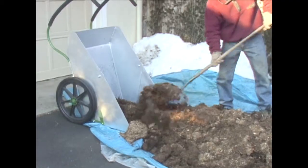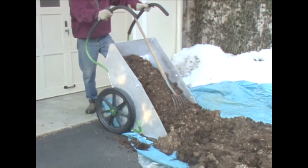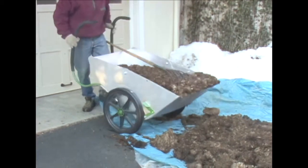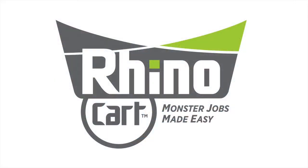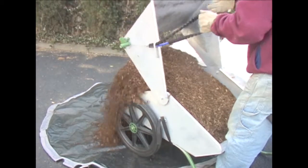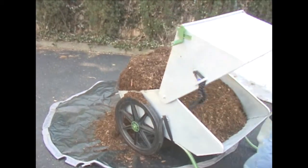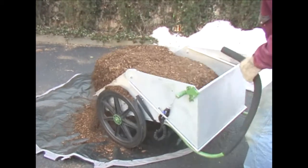The Rhino kneels for easy filling, then just tip and go. The Rhino Cart lets you work the way you want, depositing a full or partial load, without twisting or shaking.